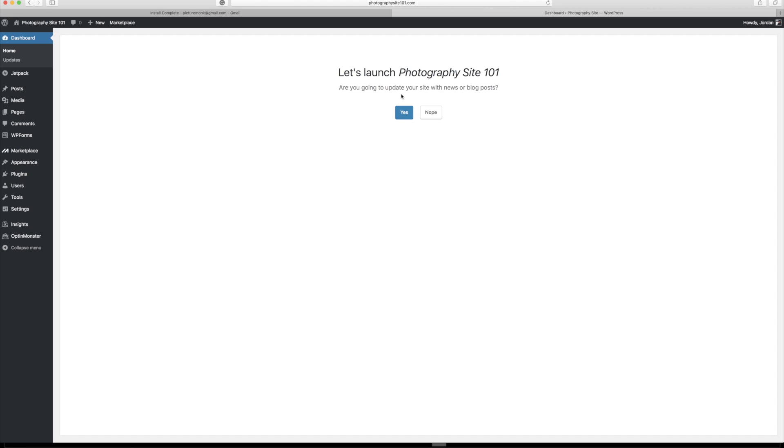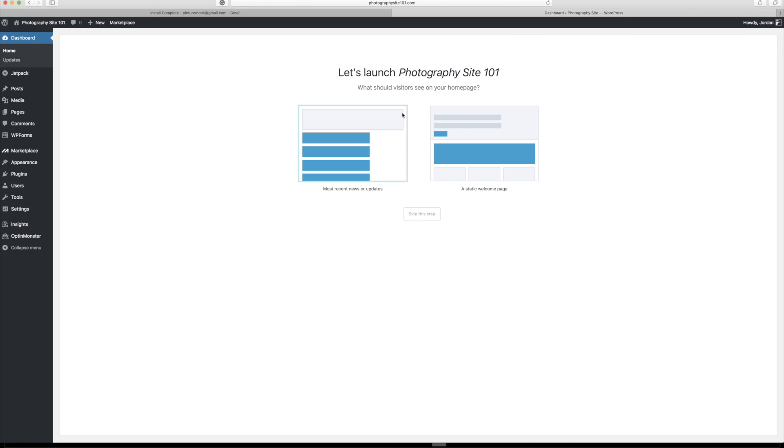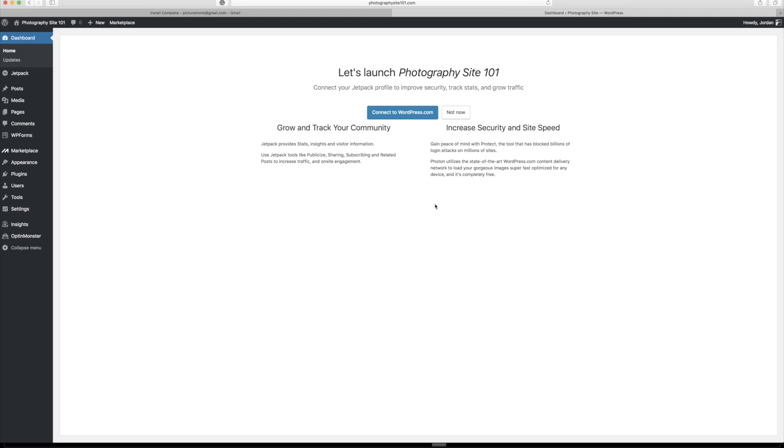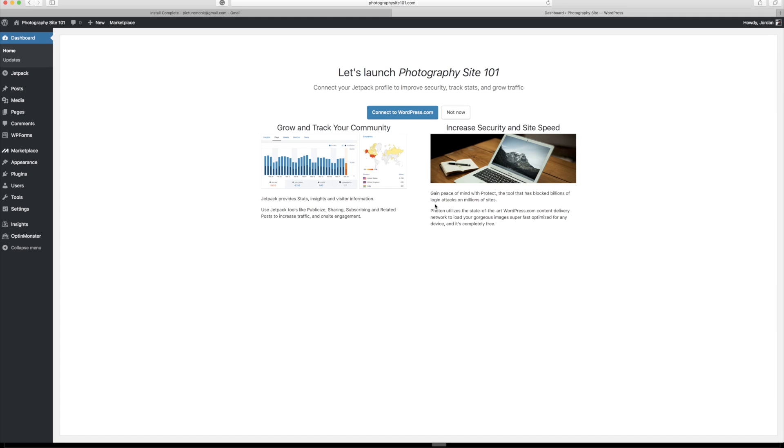And now it's going to say, we're going to update your site with news and blog posts that click yes. You can kind of choose a way the homepage will look. I'm just going to click this one right here and then I'm going to choose for a starter contact us. I'm going to click no thanks because all of this stuff eventually we're going to change anyway. And so it's going to ask you, do you want to connect to WordPress.com? You don't really need to do that.